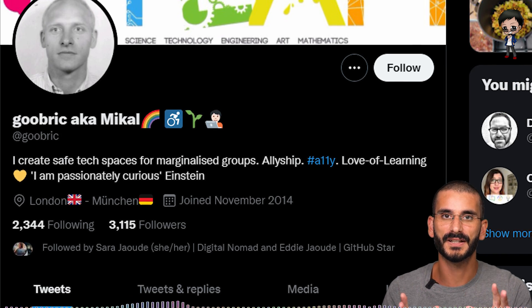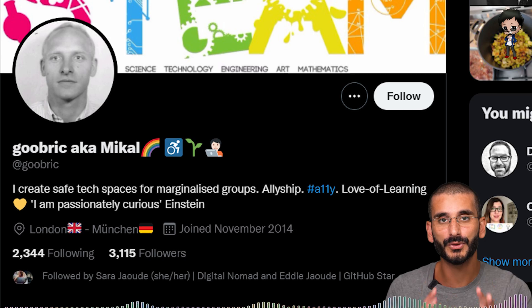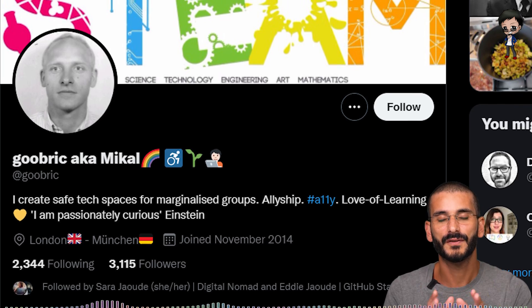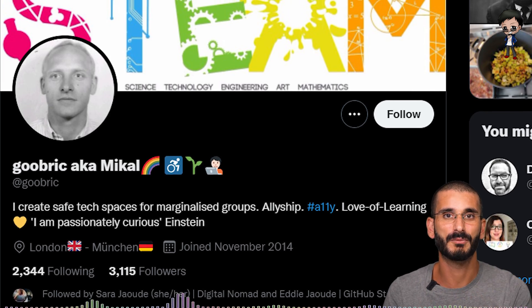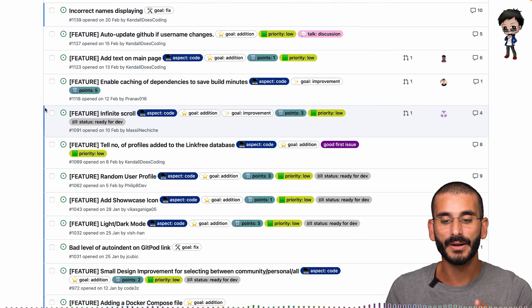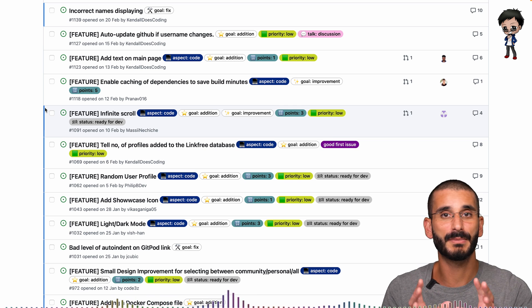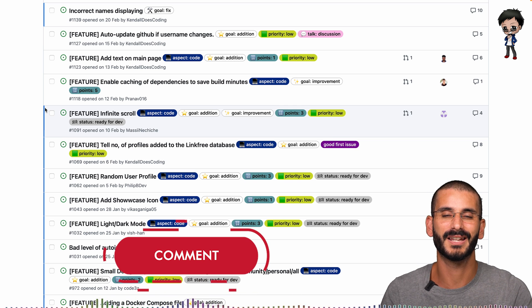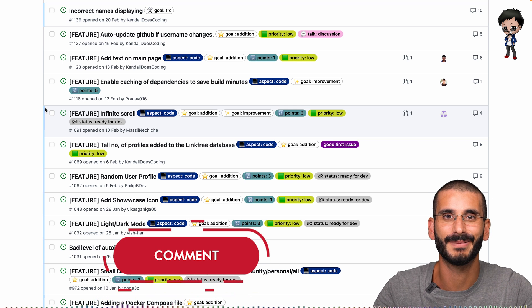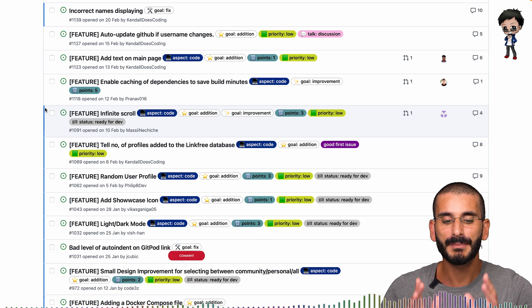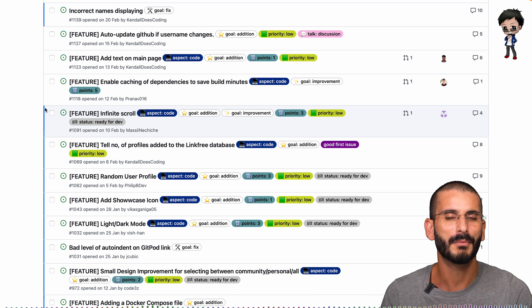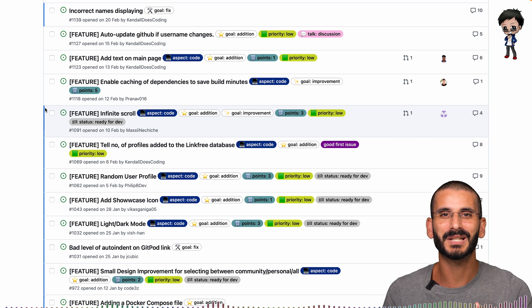But also a good first issue for different people means different things. This is why we use points, and this probably can be improved further, and I'd love your feedback in the comments below. But let me explain what I mean by points. These aren't points that you get by completing an issue.